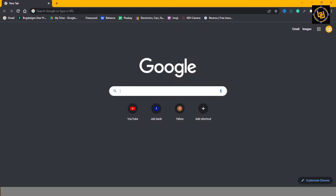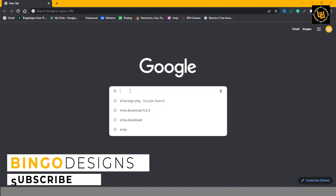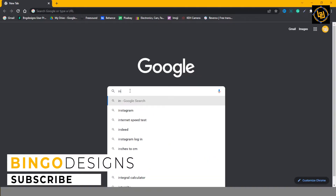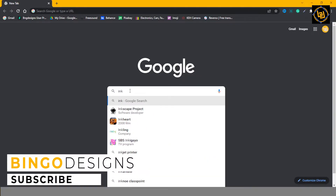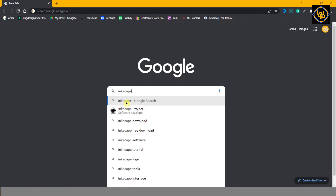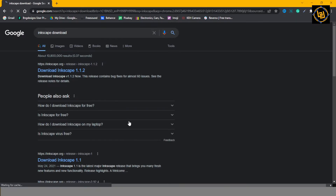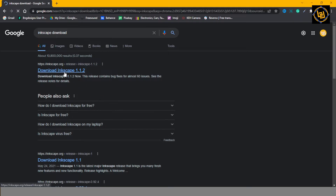Open up your browser and type Inkscape. Click the first link.